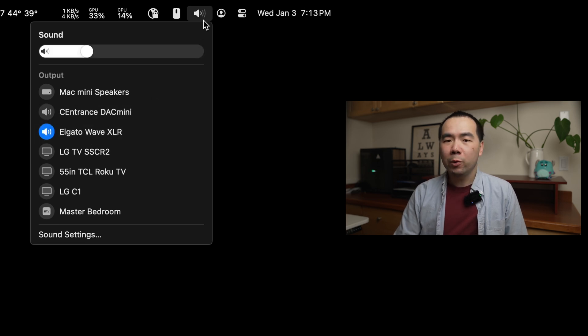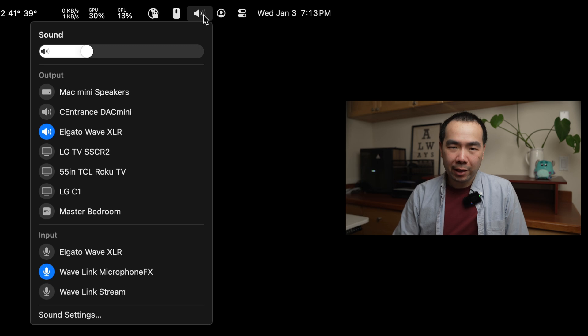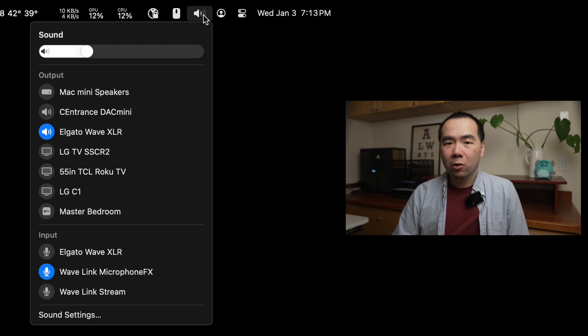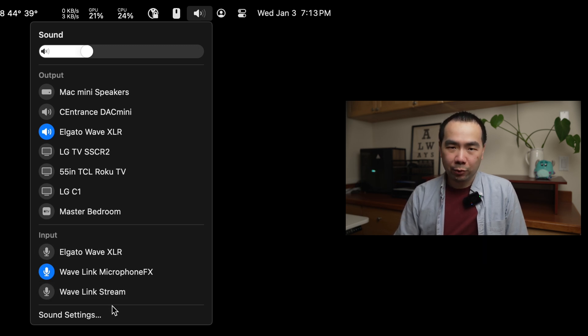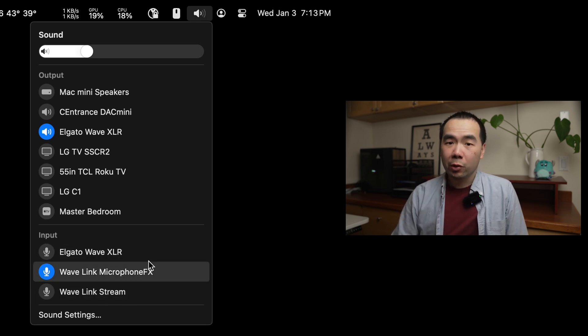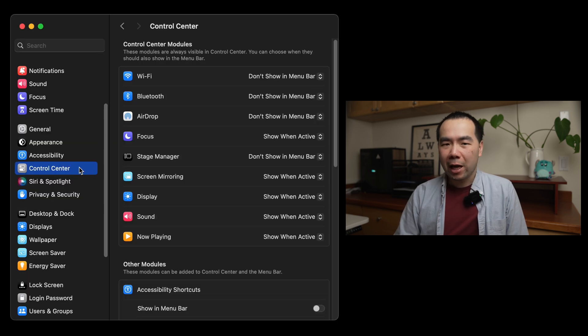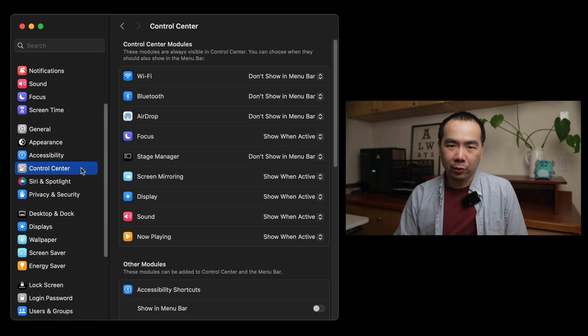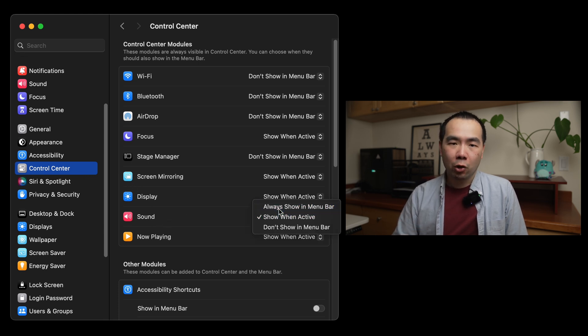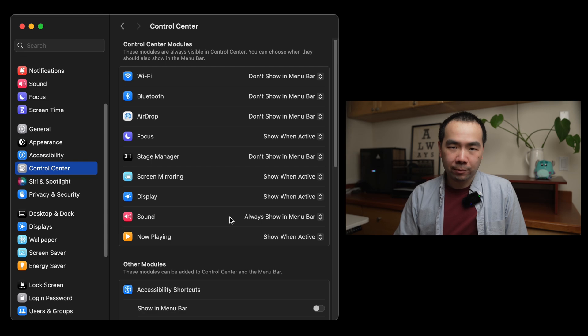And if you hold the Option key and click on the sound icon, it also lets you change the input device quickly too. To ensure the sound icon is always in the menu bar, you actually have to go to System Settings, and then the Control Center menu. Look for the Sound line item, and then select Always Show in Menu Bar. Now you can quickly change your audio devices on the fly.